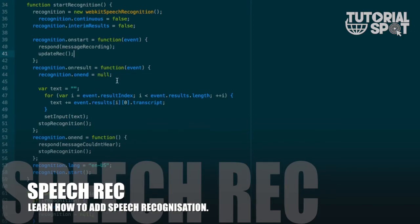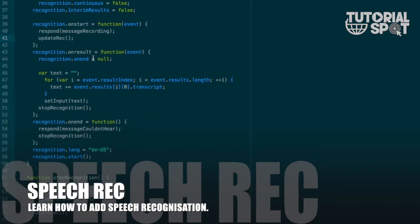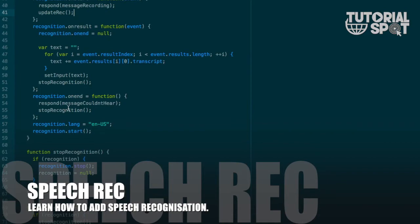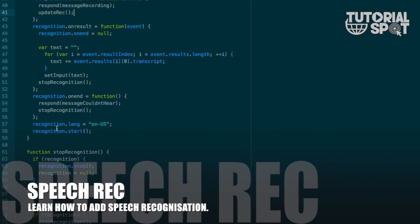Here you can see recognition.onresult - it means it will show the result of what we have recorded. This will show in setInput and then it will stop that recognition.